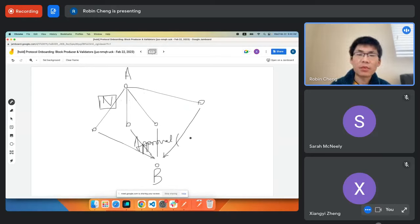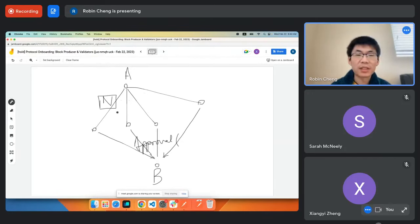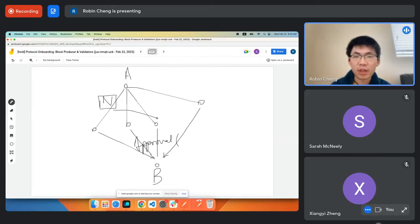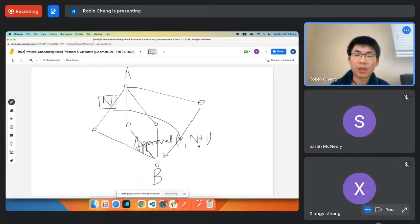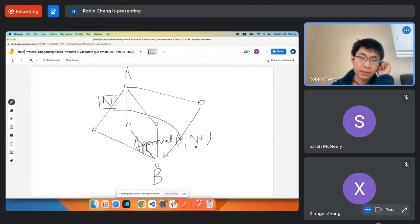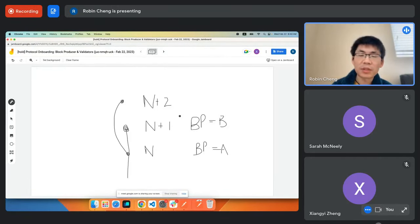When you have an approval, it basically says 'approve this block' and tells B that it is now allowed to produce block N plus one. So block producer B will then produce N plus one and does a similar process.